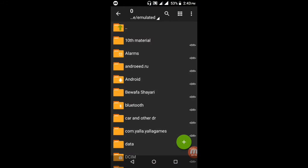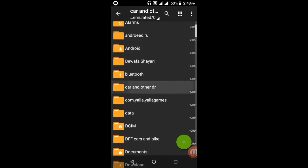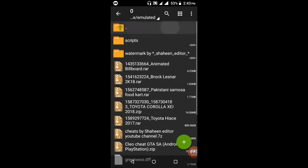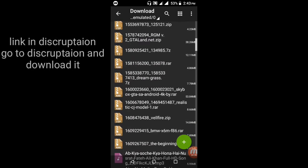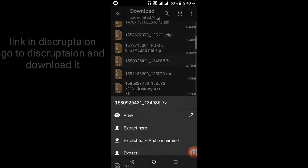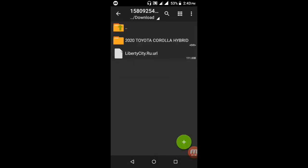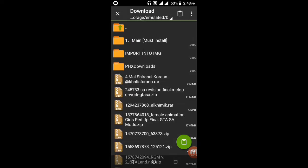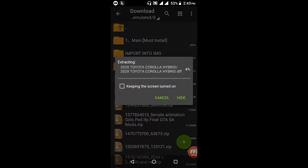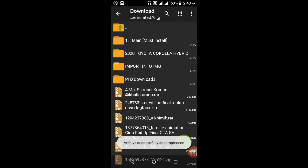Open your APK and open the Toyota Corolla car link in the description. Go to the description and download it. After downloading, press and copy this file and extract it here. Extracting has started. After extracting, open this folder.